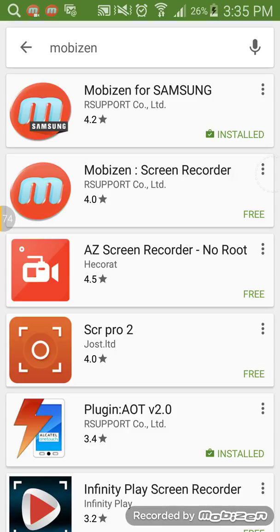Another solution is to download the Mobizen app on your PC. Just go to Mobizen.com and download it to your PC and you can connect it to your phone and use your phone on the computer. You can record.